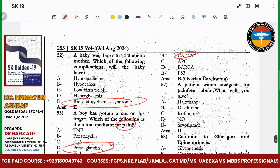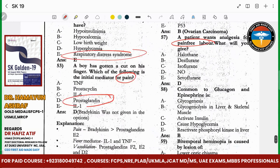A patient wants analgesia for pain-free labor. Which one will you give? Basically nitrous oxide.